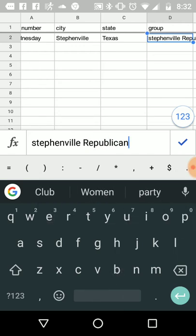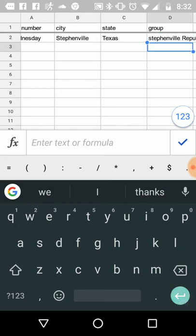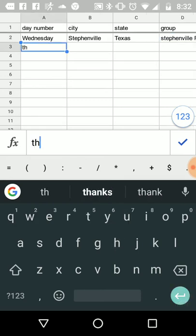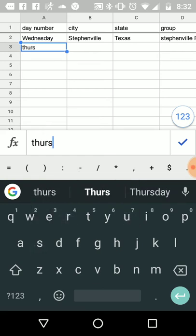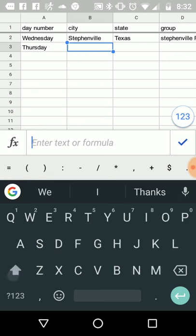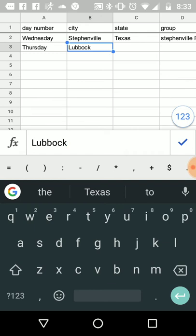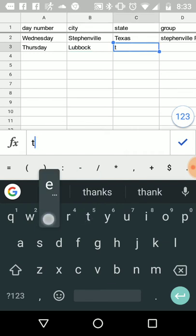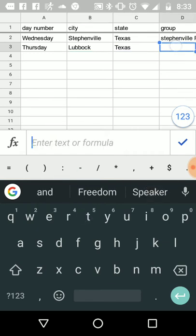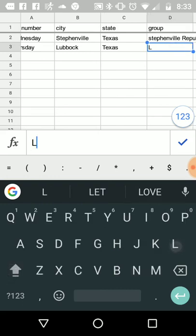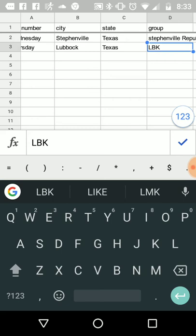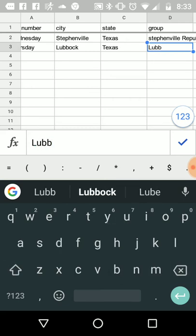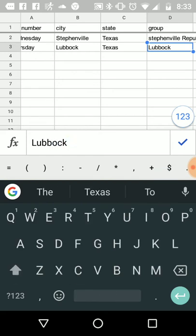And so Thursday, let's say we're going to Lubbock. LBK Tea Party.